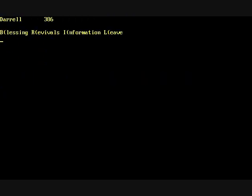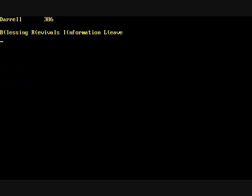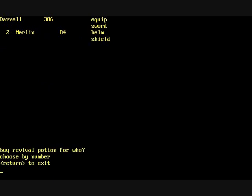There's also a temple where you can bless items, get revival potions for people who are dead and get information on items. It's pretty pricey to get information or to repair items.